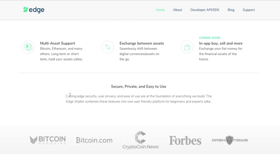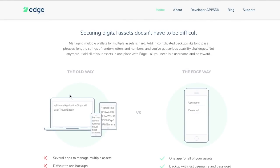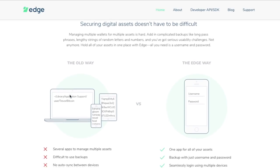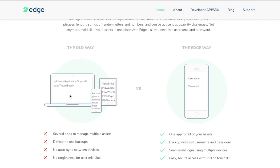They also show features coming soon, including an in-app buy and sell where you'll be able to exchange your fiat money for the financial assets of the future. When you create your account, all you need is a username and password — you don't have to deal with recovery phrases like you do with many other wallets. The Edge way means one app for your assets, backup with just a username and password, seamless multi-device login, and easy secure access with a PIN or touch ID.